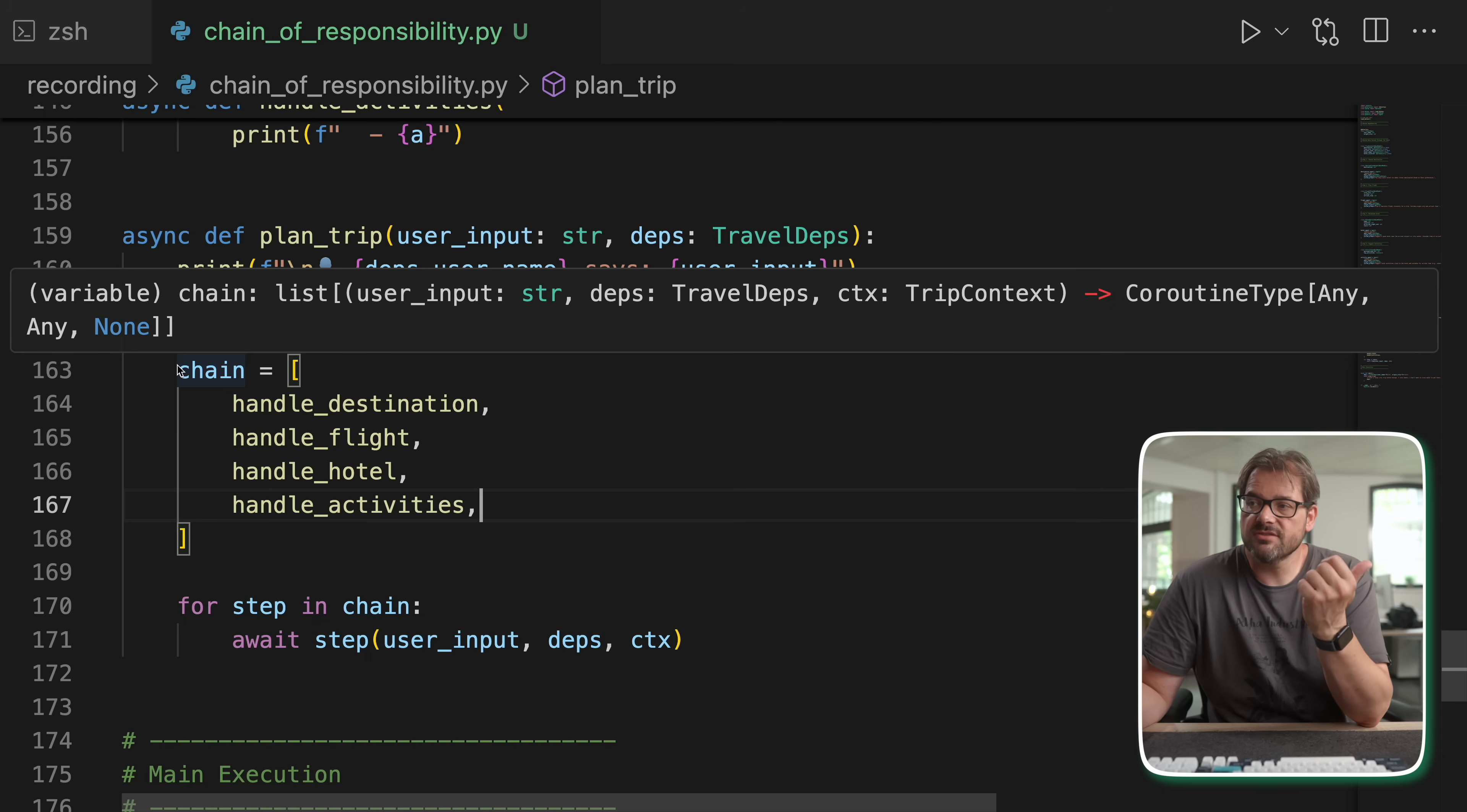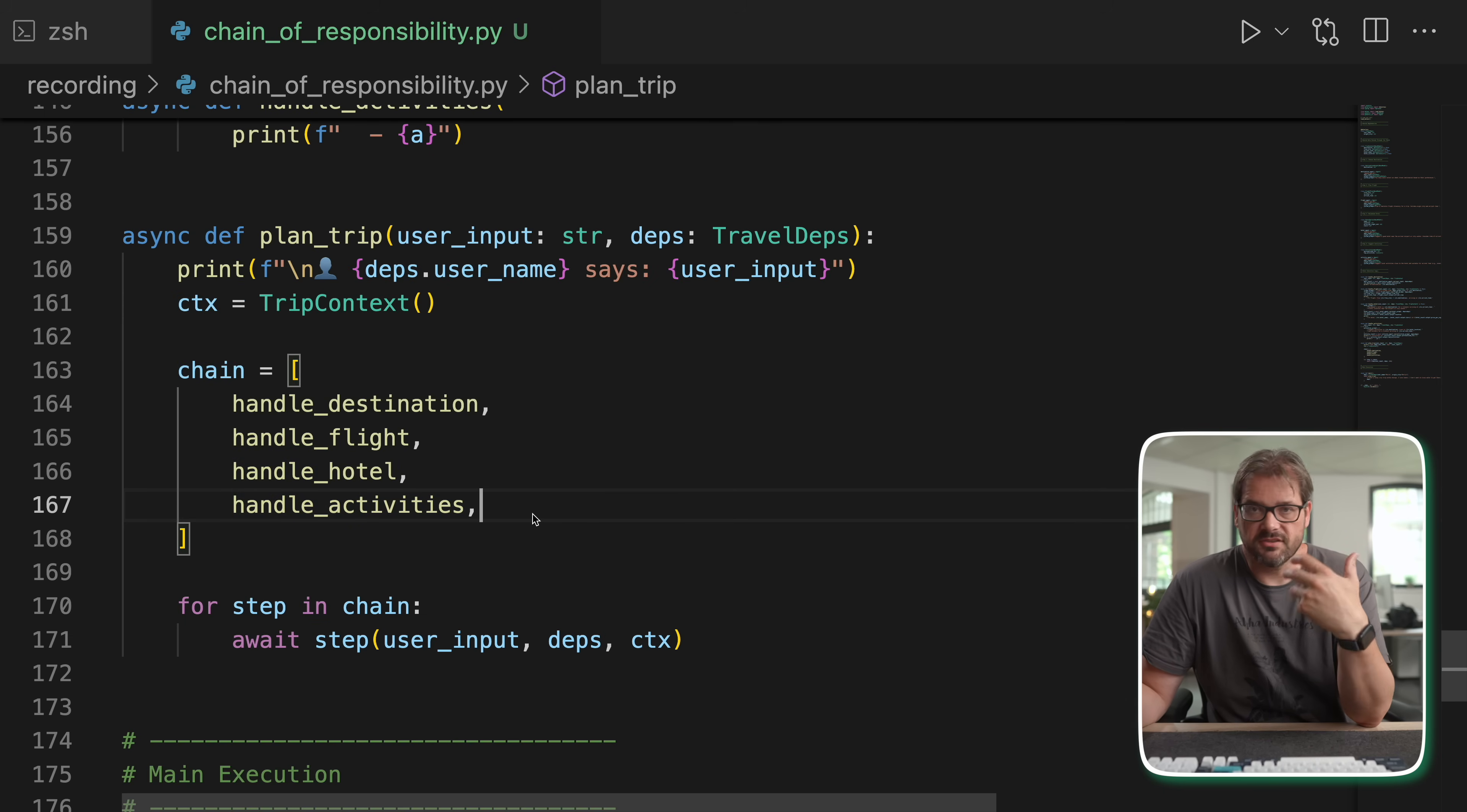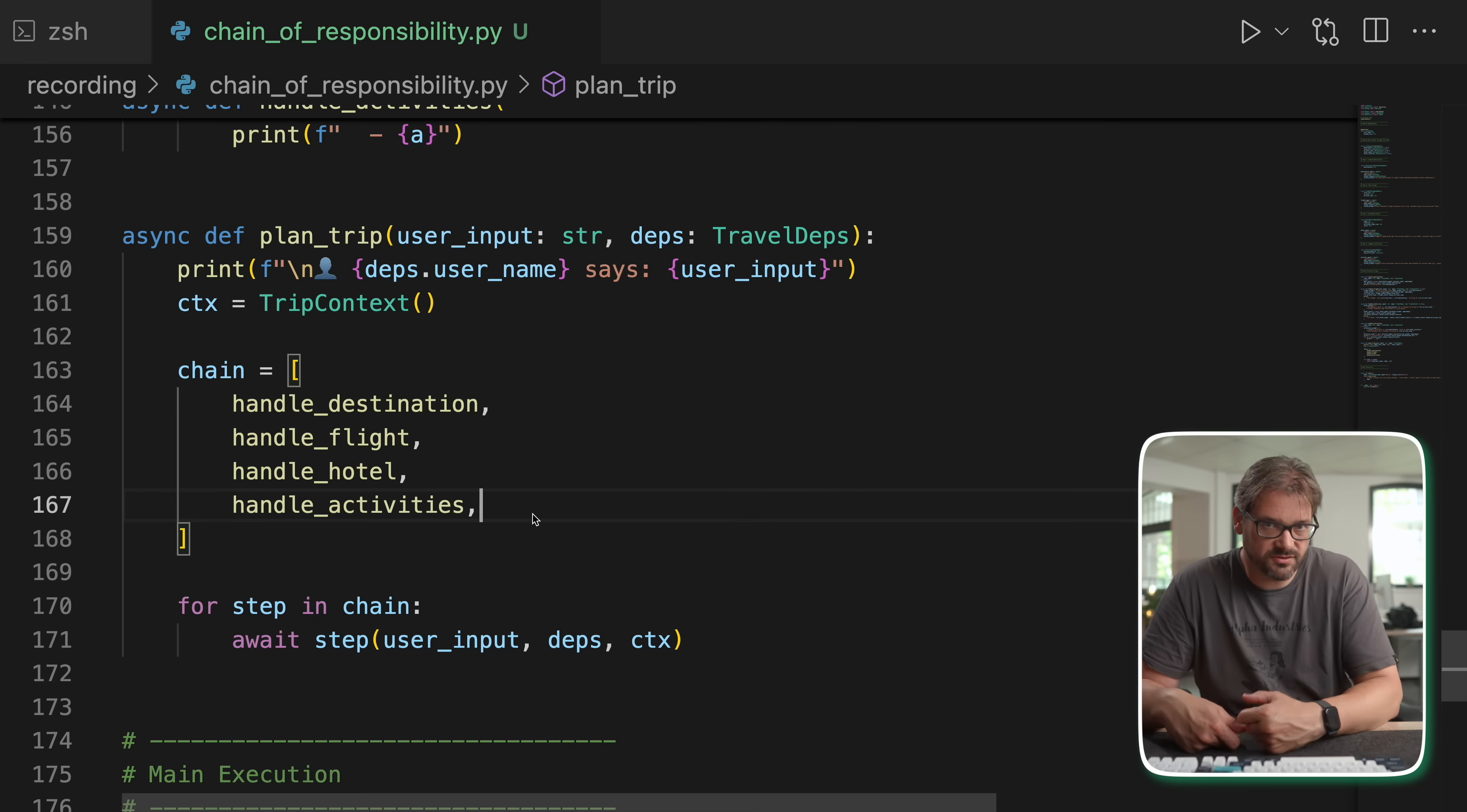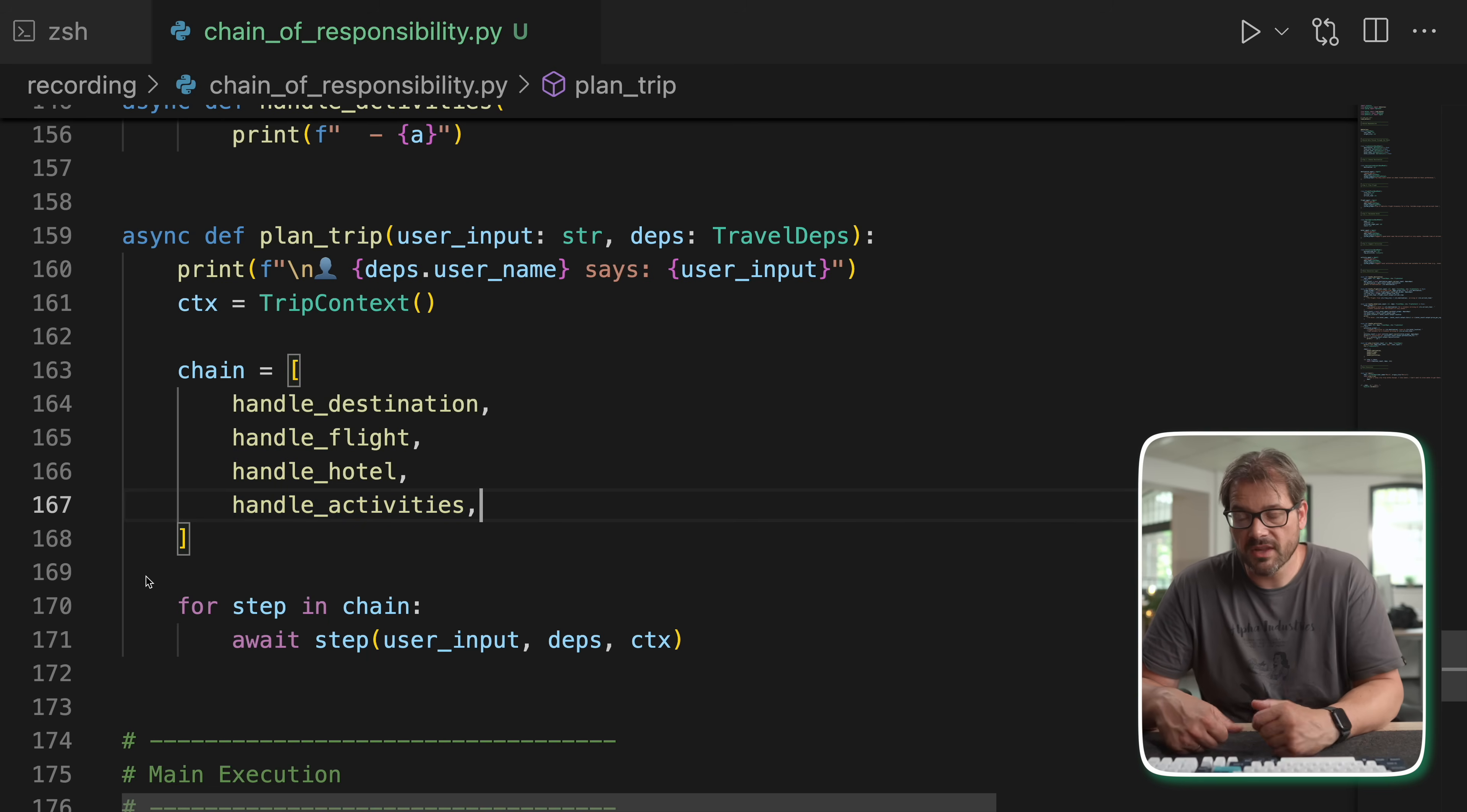Also, it's really easy to add another handler here. You simply define the function and you insert it into the chain. You don't have to change anything else. You could even decide to make this dynamic and basically let the user select which things you want the AI agent to do by, I don't know, ticking some boxes or something. And you can simply enable or disable them in the chain without having to do something somewhere else in your code. So that's the chain of responsibility.